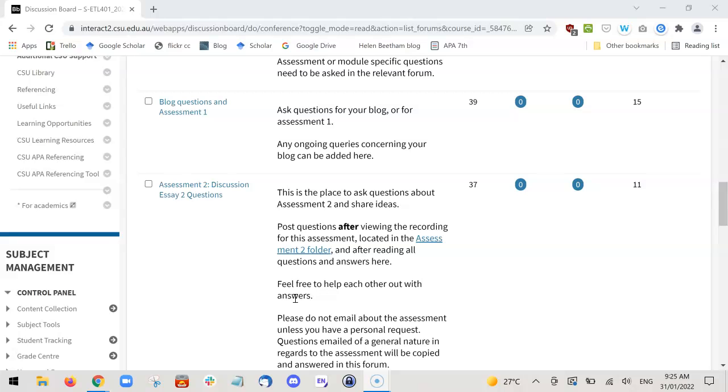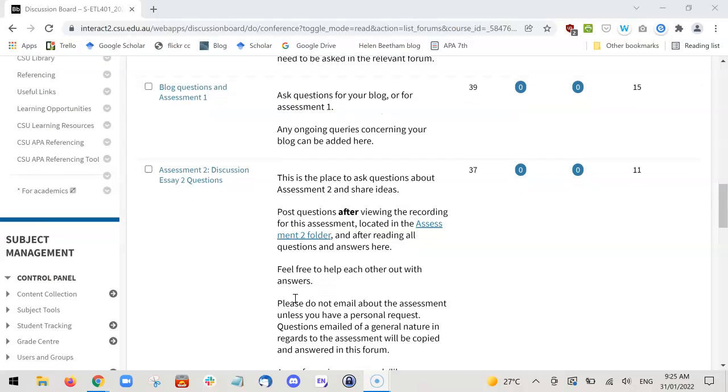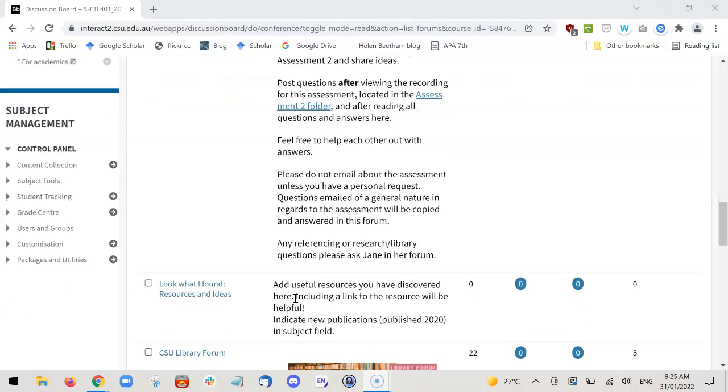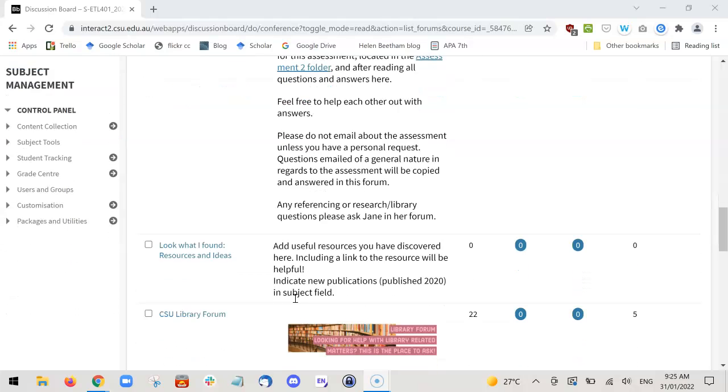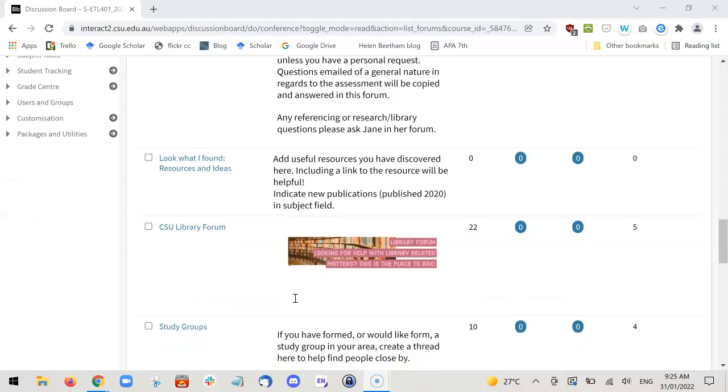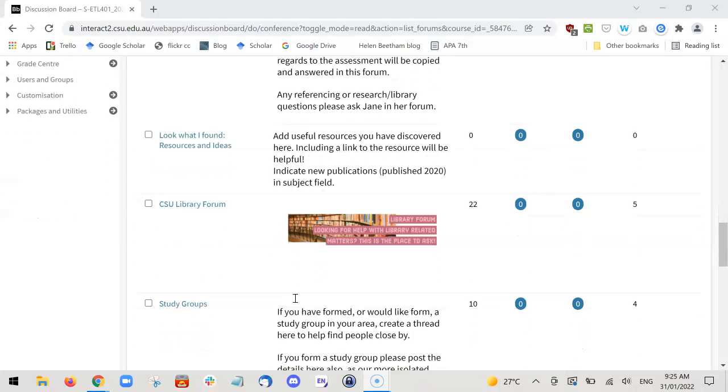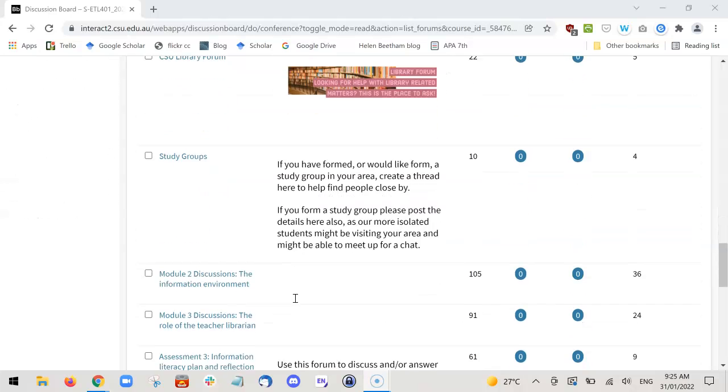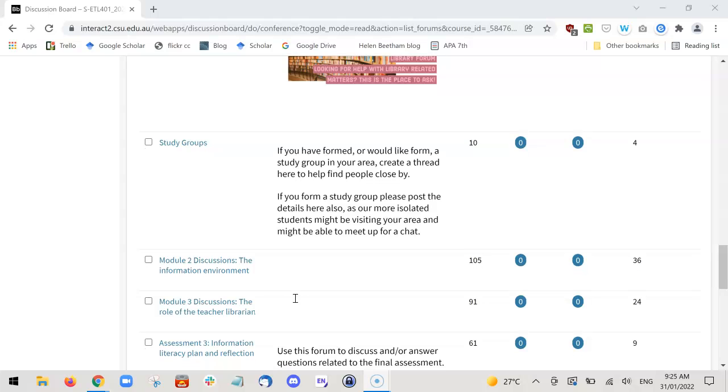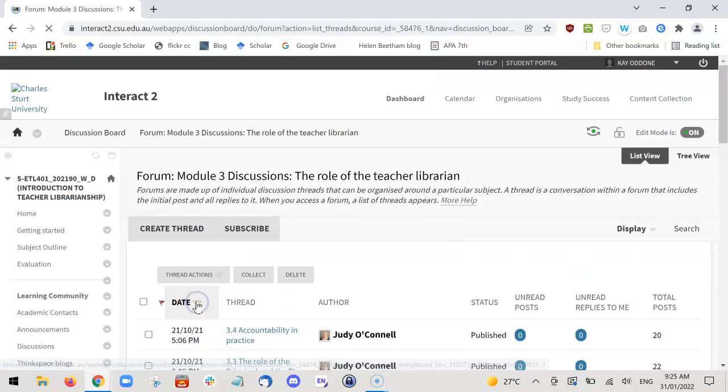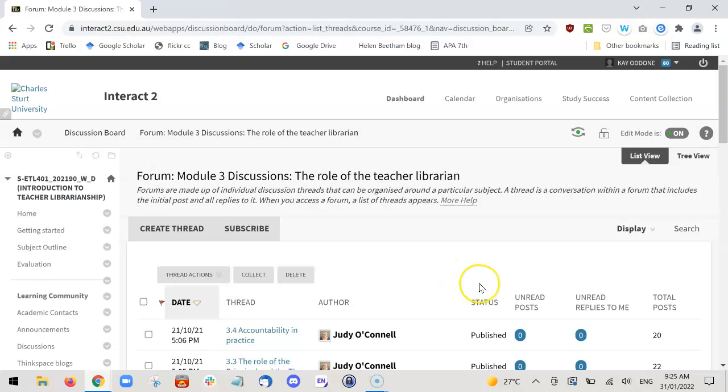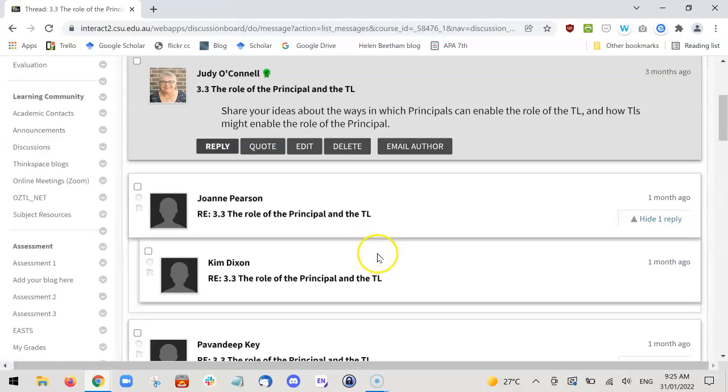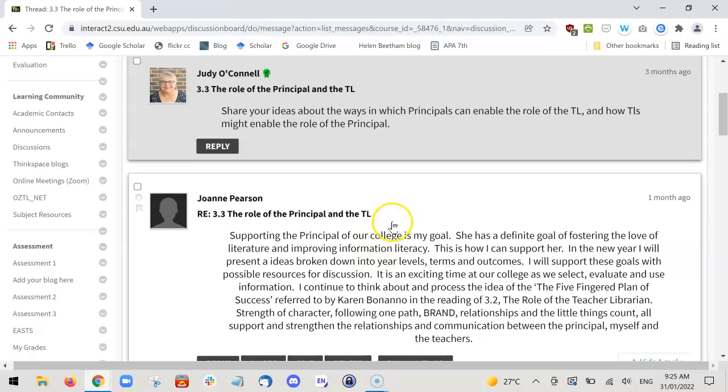However, after that, you will no longer have access. So it's important that you save your forum posts as a PDF or something you can go back to later. I'm going to show you two ways you can do this. Let's go into a module discussion and into the role of the principal and the ETL.